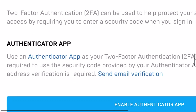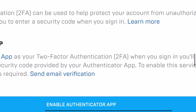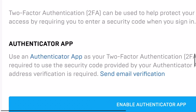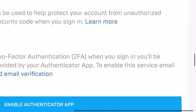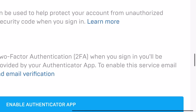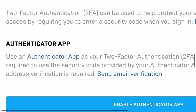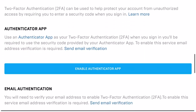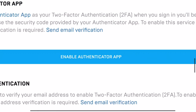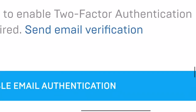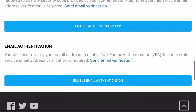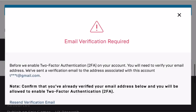You can use an authenticator app as your 2-factor method — when you sign in you'll be required to use the security code provided by your authenticator app. An email address is required to enable this service. You just click on 'Enable Authenticator App' or 'Email Authentication' and follow the steps it gives you.